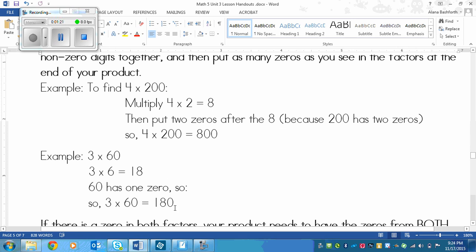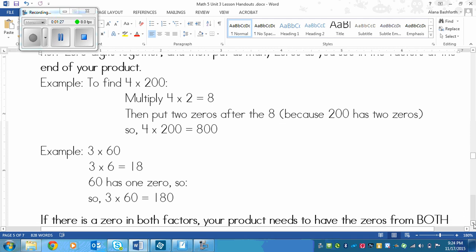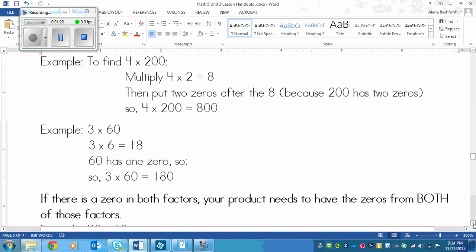See how I just added that one zero after? That's basically the concept of the lesson. Now this is one thing that you need to remember: if there is a zero in both factors, your product needs to have the zeros from both of those factors.